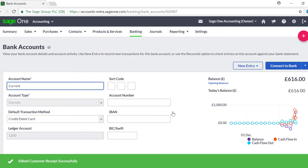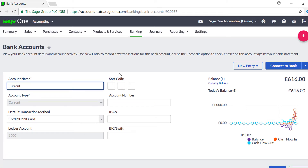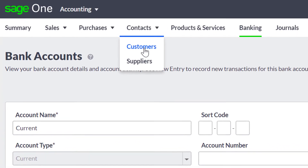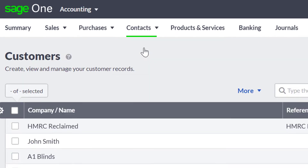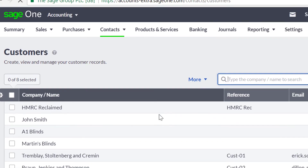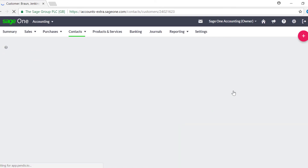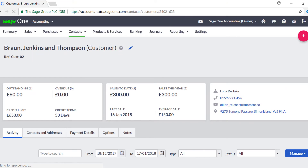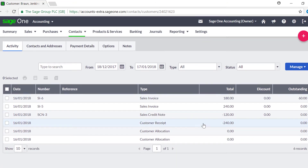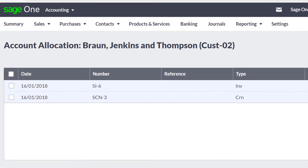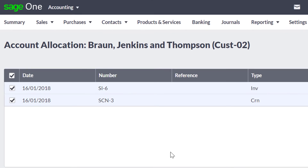You can also unallocate invoices from credit notes. To do this, go to the Contacts tab, then select the relevant customer or supplier. In the Customer or Supplier record, scroll down to the Activity section, and select the relevant account allocation transaction.